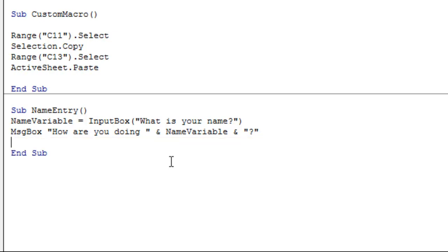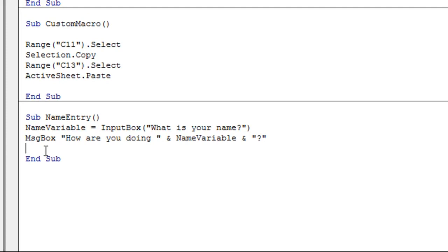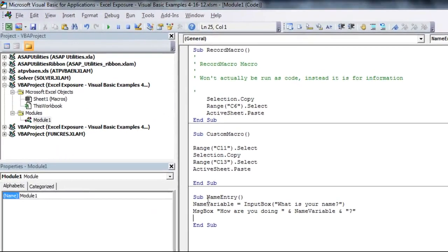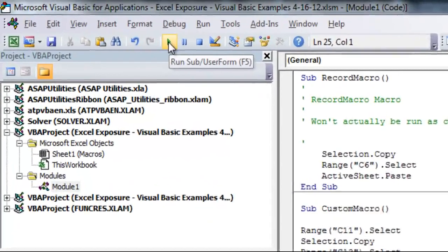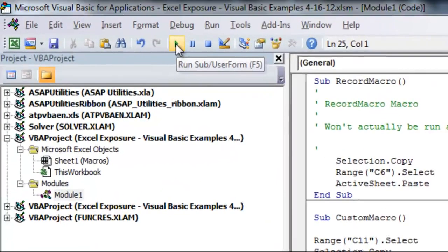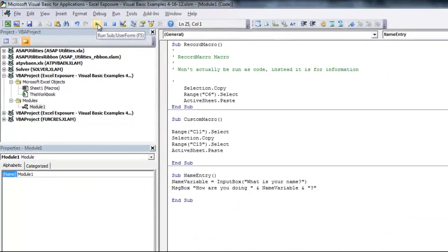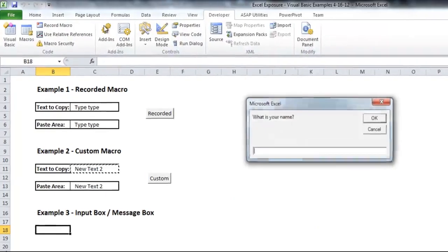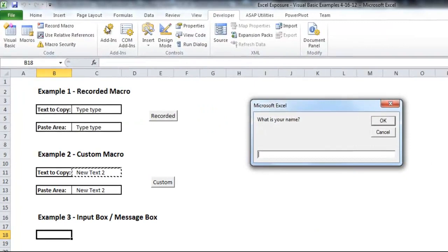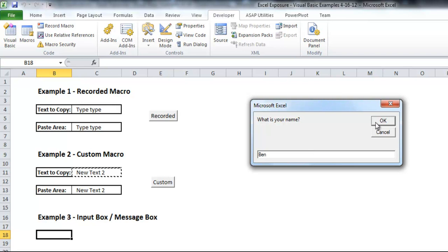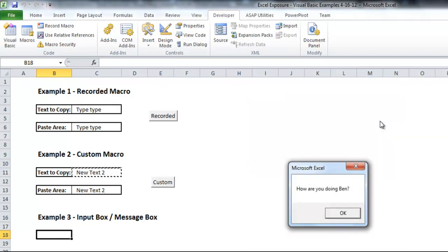After I hit enter that should be all we need to get this macro to work. If you want to run a macro straight from Visual Basic you don't need to go back into Excel. Instead you can make sure that your cursor is in between the sub and end sub for this macro and go up to the top and hit this little play button. Or you can use F5. So I'll hit play and you'll see it goes back to Excel for me. It asks me what my name is so I'll type Ben and I'll hit OK and it spits out how are you doing Ben. And I'm doing quite well thanks Excel.